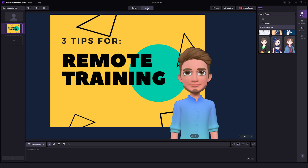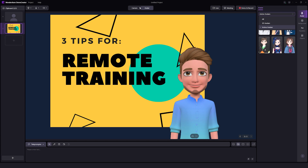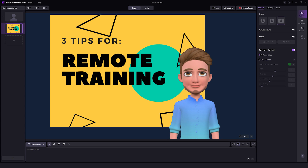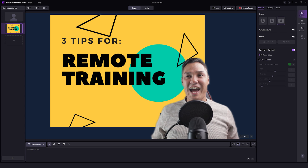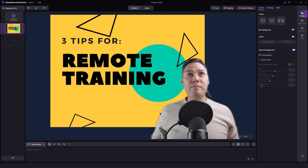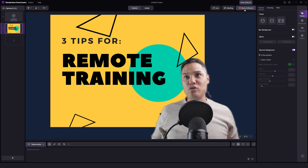If you want to go back to how you normally look, just come over to the camera and select camera. And we are back. If we want to start our presentation, we can go to Demo and Record.